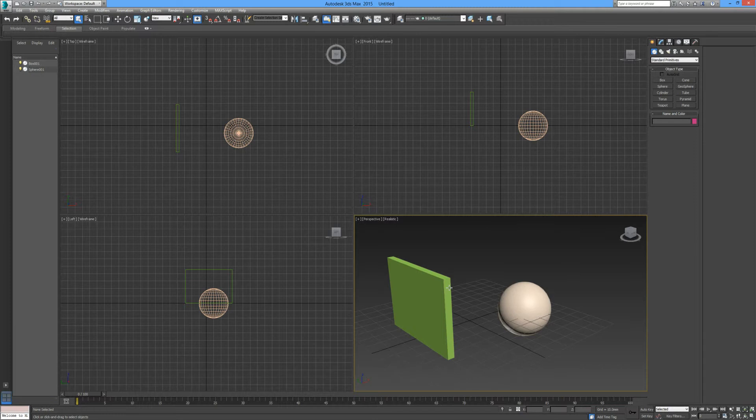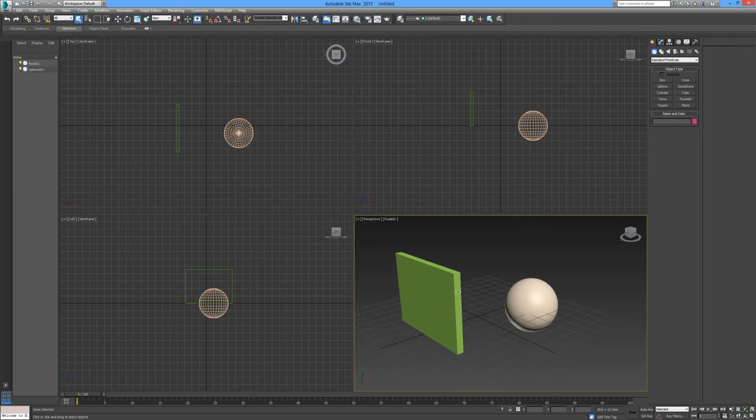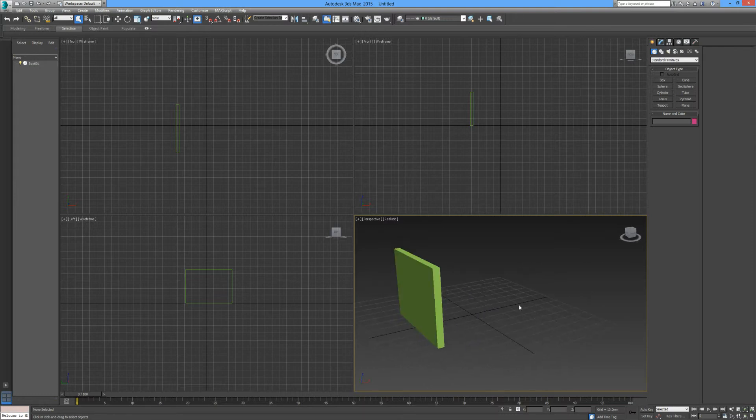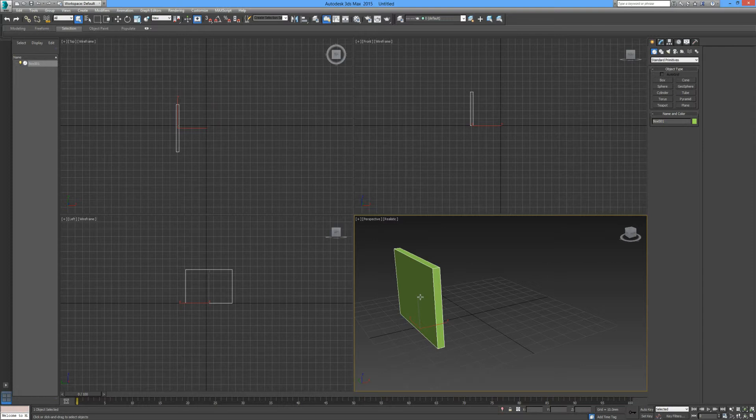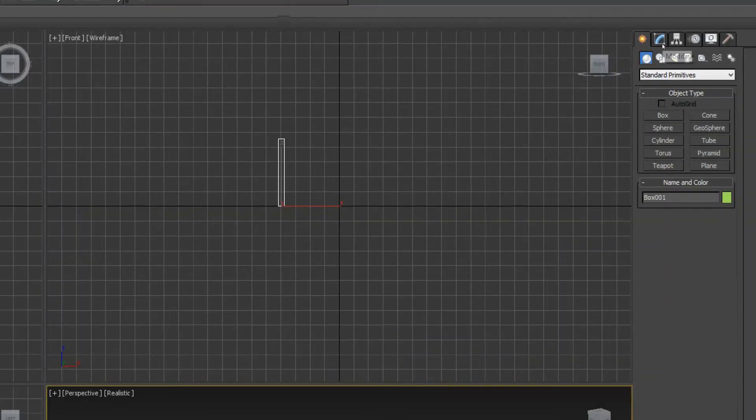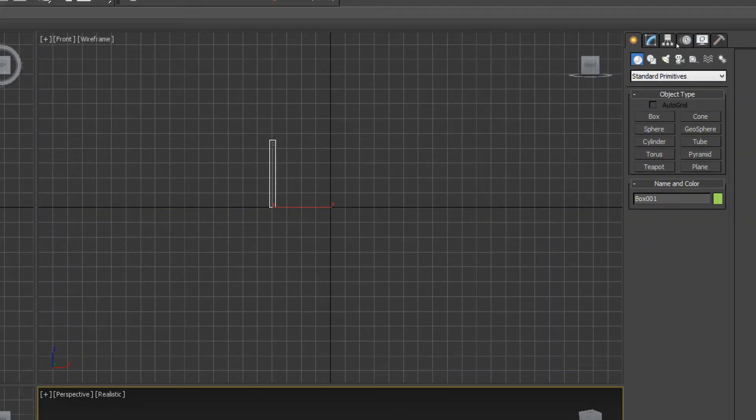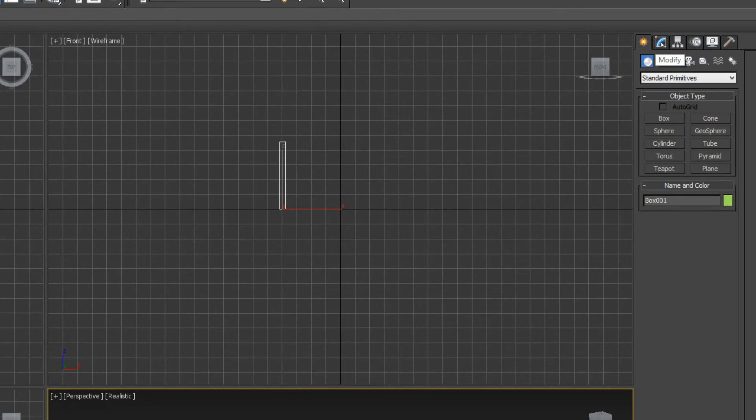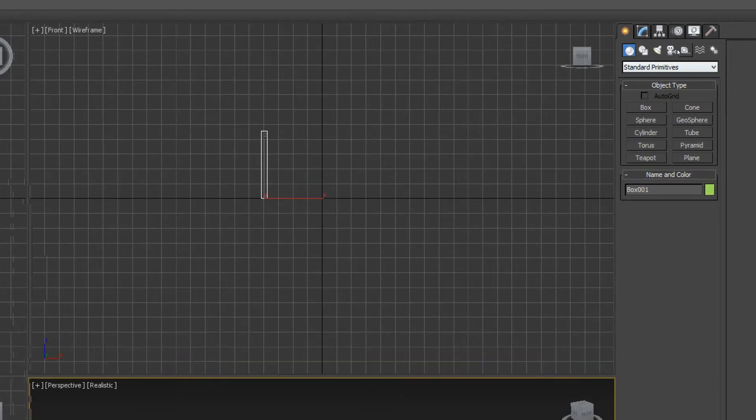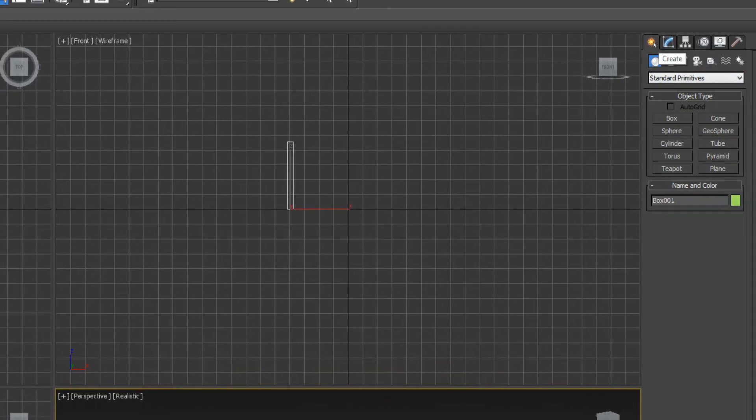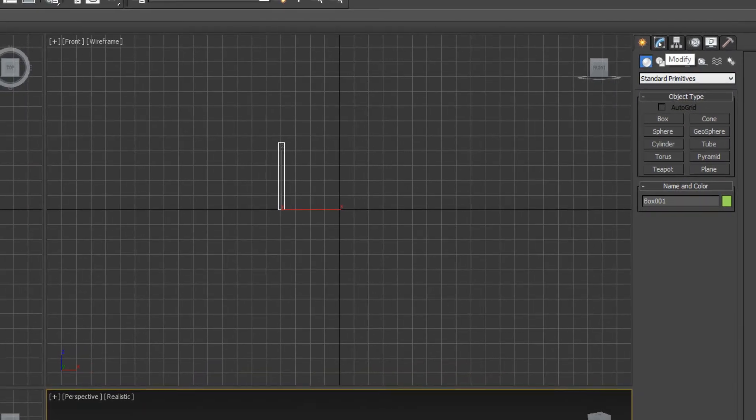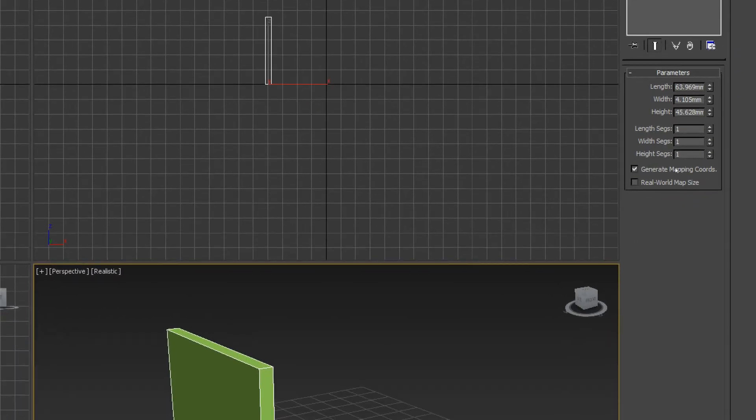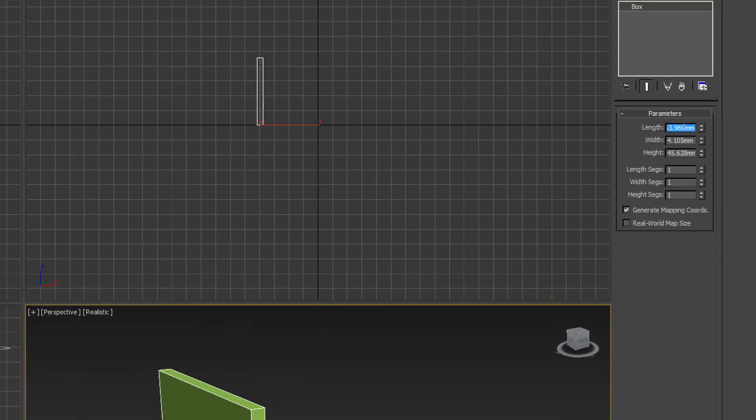I'm going to delete this sphere out of our way and show you now how to modify this rectangular shaped box. Let's go over here to our modify panel from our commands. It's located right beside create.